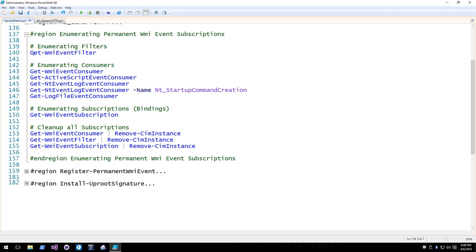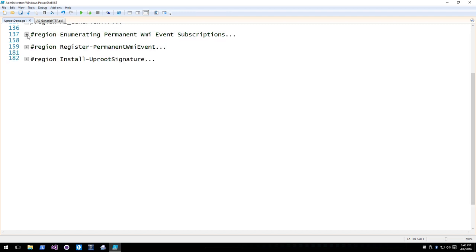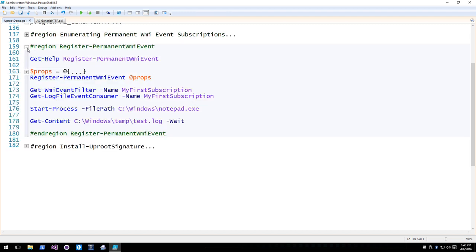You can also enumerate WMI event subscriptions using WMI Event — cmdlets like Get-WmiEventFilter, Get-NTEventLogEventConsumer, and so forth. It's pretty simple.